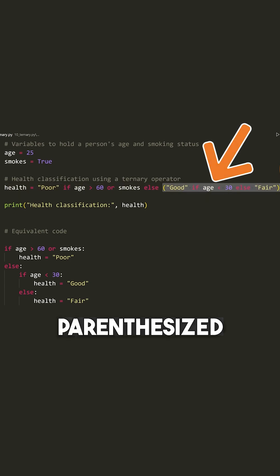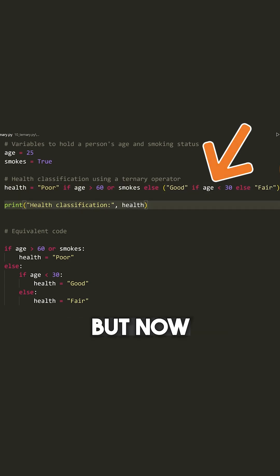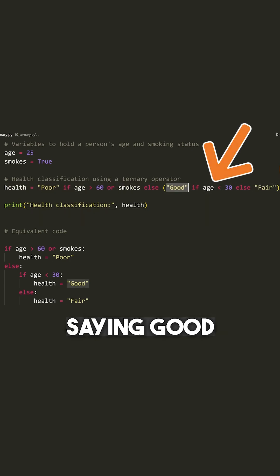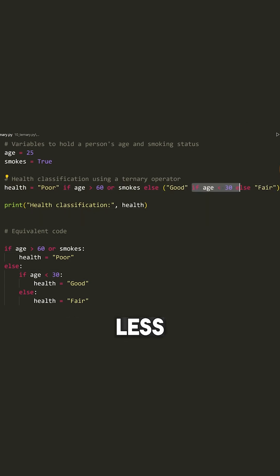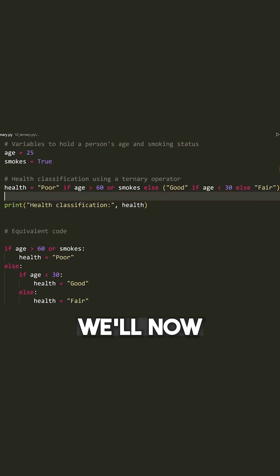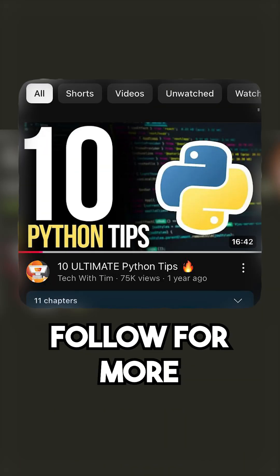So I've kind of parenthesized it so you can see, but now we're saying good if age is less than 30, otherwise fair. So we'll now evaluate good or fair if the condition is not poor.